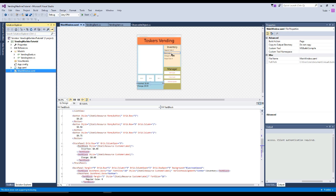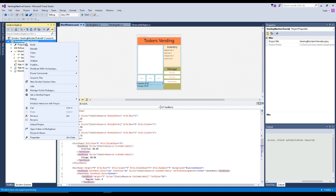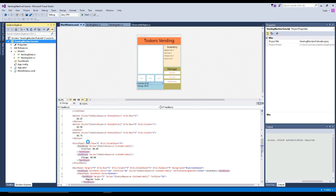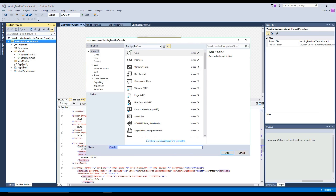If the inventory is at 10, it'll display that. But let's say we dispense a regular cola and now we only have 9 — we need to notify the view that this has changed. The same goes for inserting or receiving change, or refilling and emptying our supply. To do that, we're going to go to our project, add class, and notice we're not putting it in a folder. This is going to be in the root of our project and we're going to name it observable object.